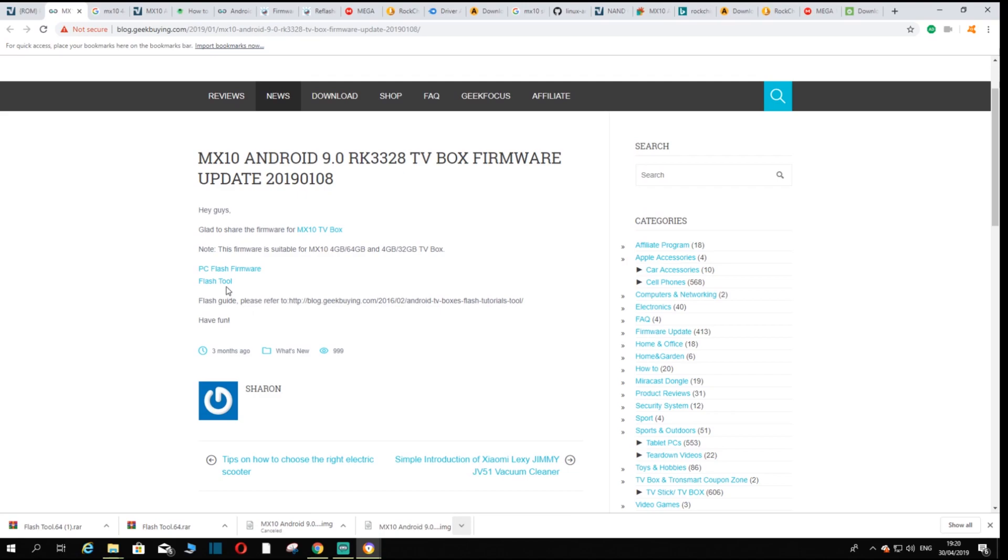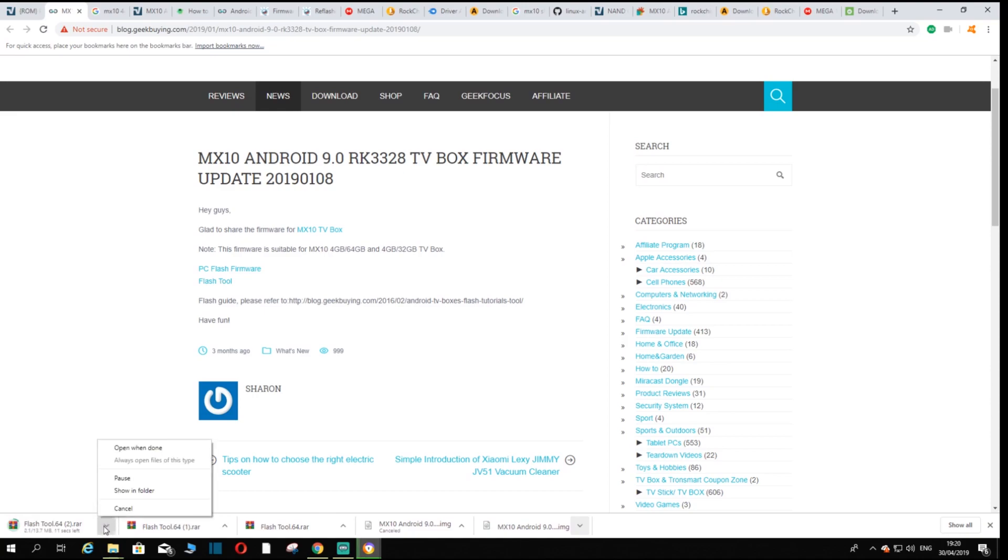Next you want to click on the flash tool. Once you click that it should start downloading. As you can see I've already got that too so I'm going to cancel that.